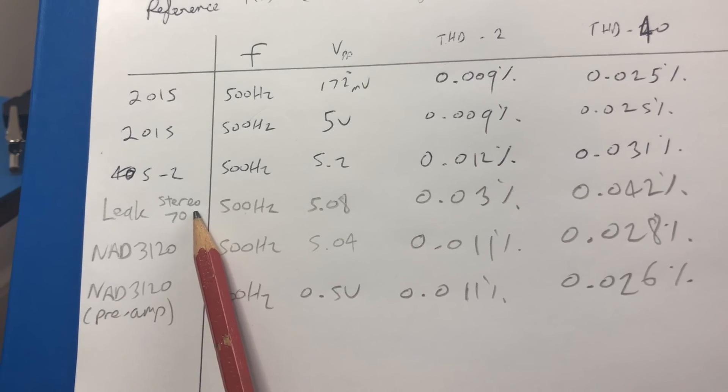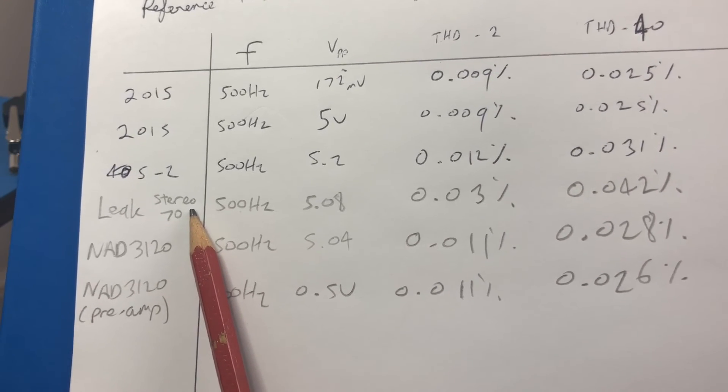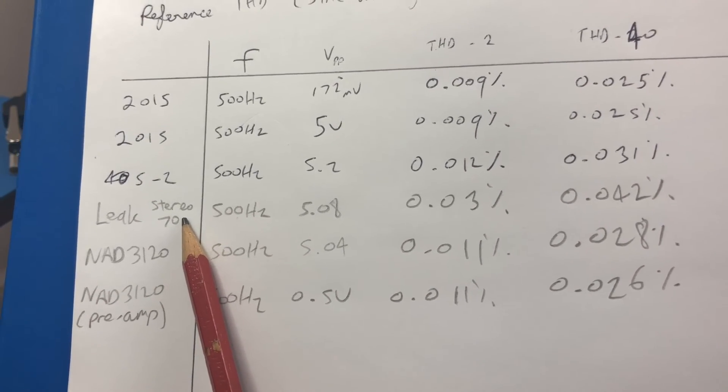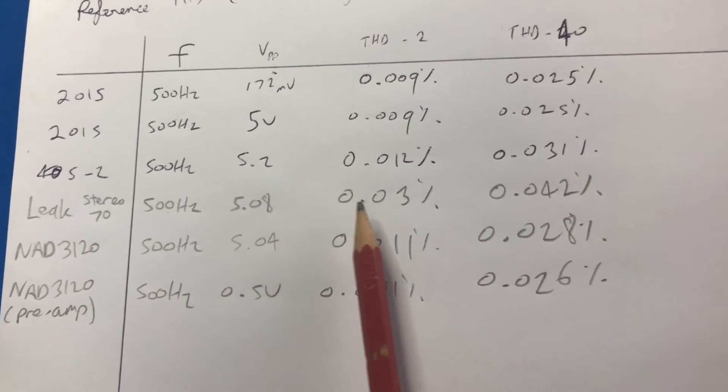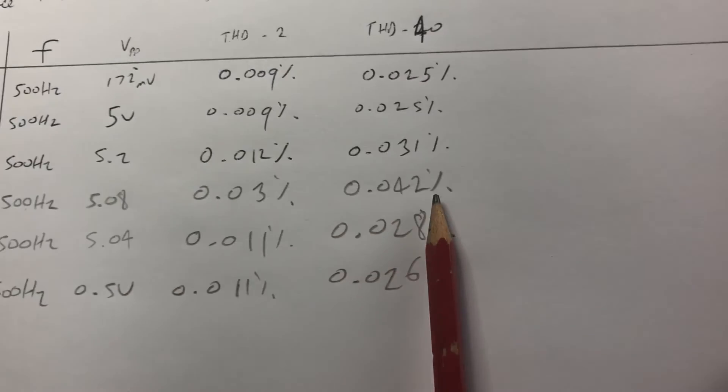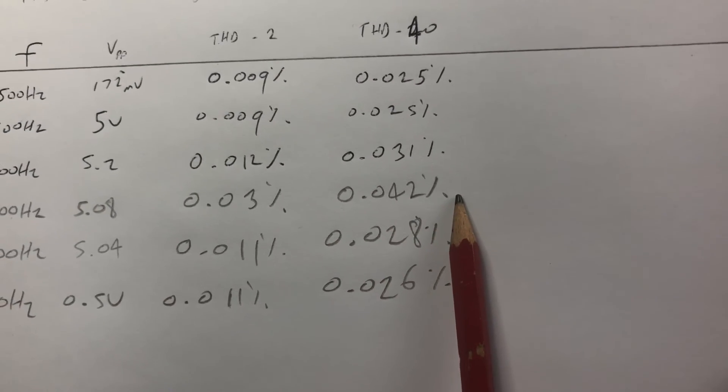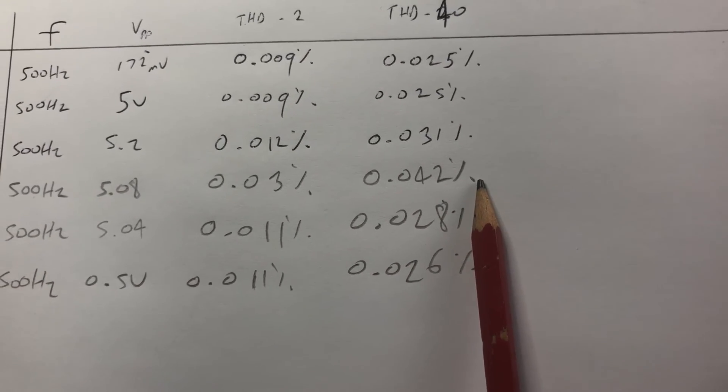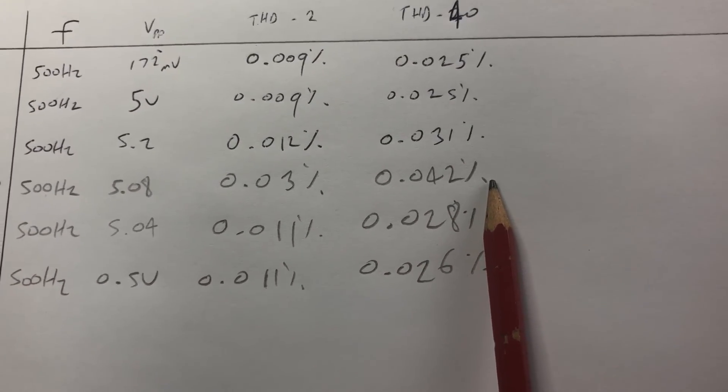So one is going to expect more distortion. Indeed, 0.042 in the full spectrum for the Leak Stereo 70, 0.028 for the NAD 3120.